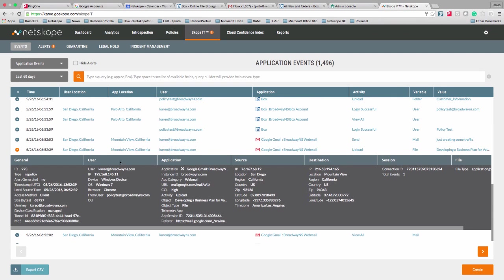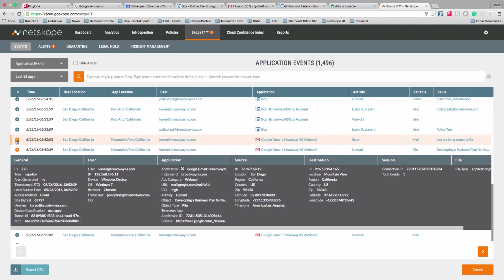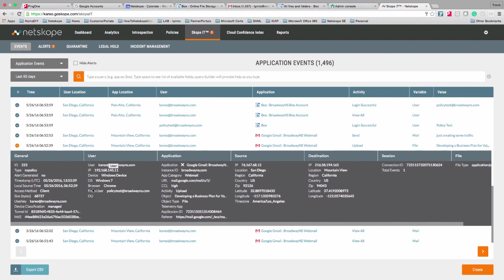From here, I'm going to move into a specific event I've got opened up. You'll notice there are arrows on the left-hand side where I can get additional detail into the event data. I want to focus on two areas: the user area and the application area. Let's start in the application area.